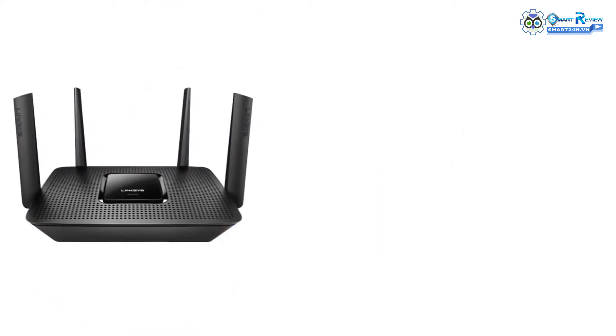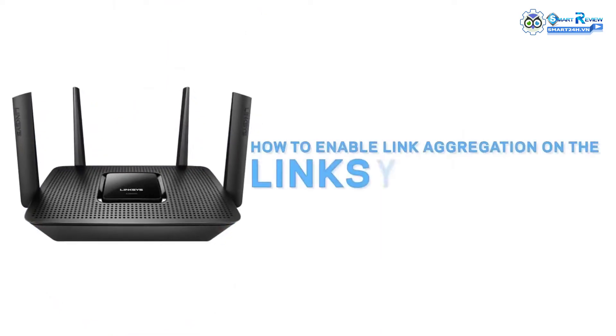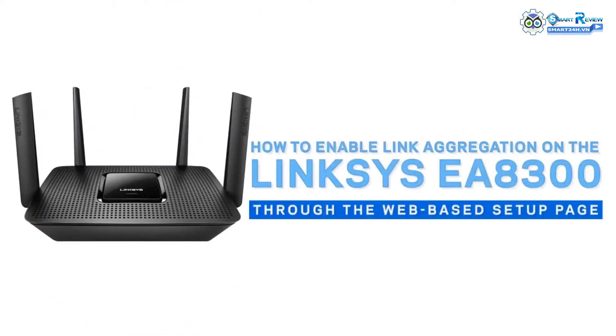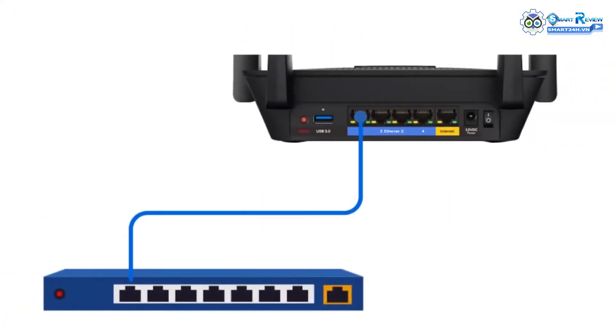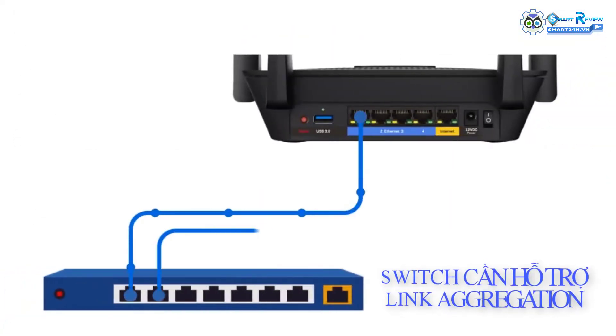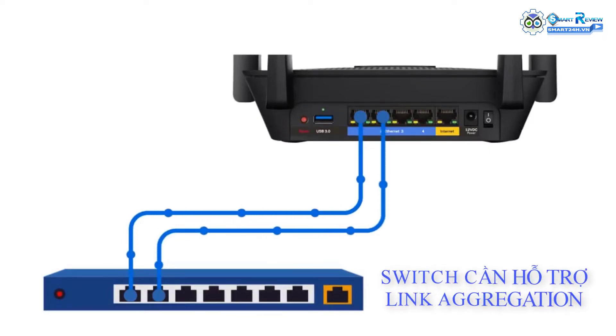This video will guide you on enabling the link aggregation feature of the Linksys EA8300 through the web-based setup page. This feature is the combination of two LAN ports that creates a logic port, which is faster and more reliable. Let's begin.